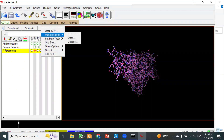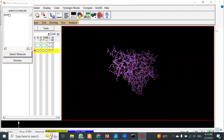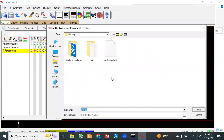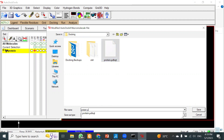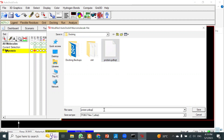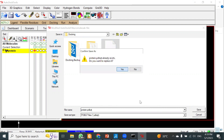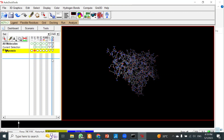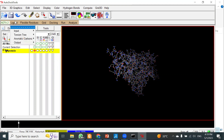Next, go to Grid > Macromolecule, then choose from protein and select the molecule. It will ask you to save the protein.pdbqt format — click on the file you selected earlier, type the name as protein.pdbqt, click OK, then click Yes to replace it. We have now saved our protein in .pdbqt format.